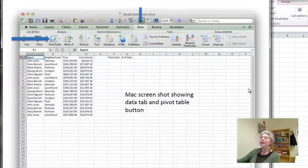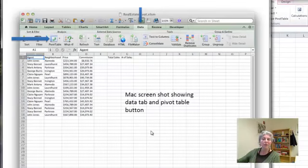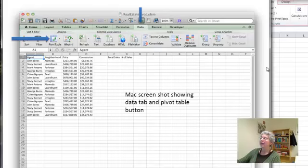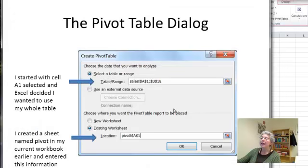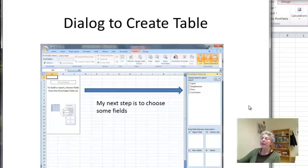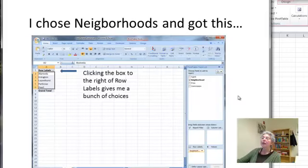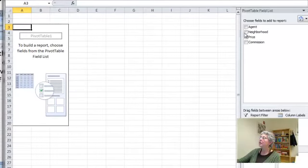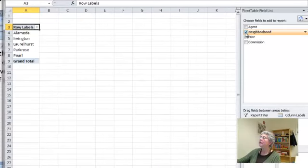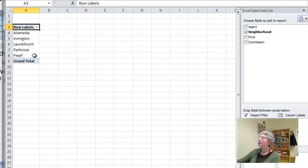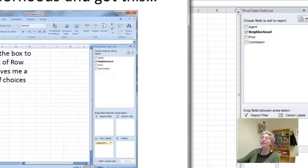This shows you the screenshot of the Mac and how you find the pivot table icon in the Data tab. Now we're back on Windows. Again, the Mac dialog is very similar. This shows you the dialog we just went through. And now what we want to do next is to choose some fields. So what I'm going to do is choose neighborhood, and it gives me this. It shows me the values, the row labels for the neighborhoods. So this is the beginning of my pivot table.